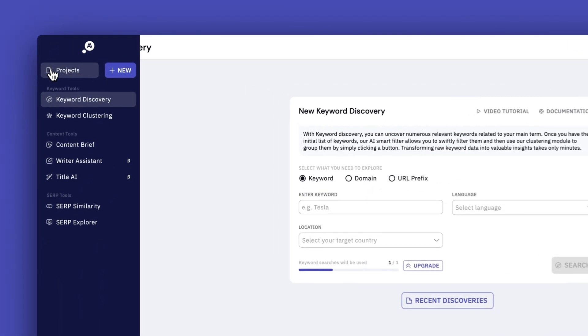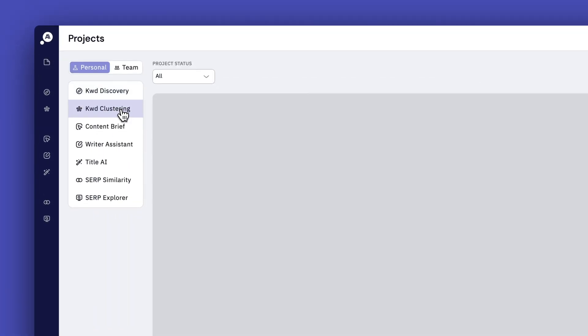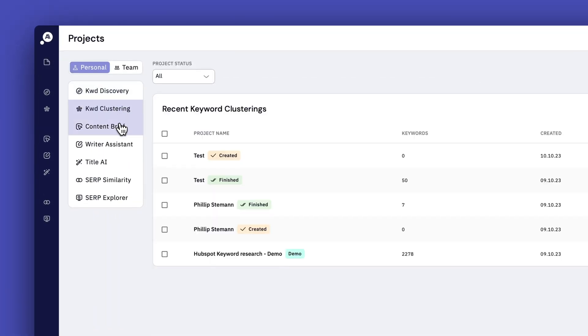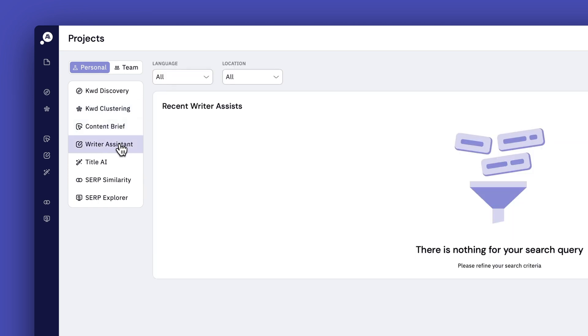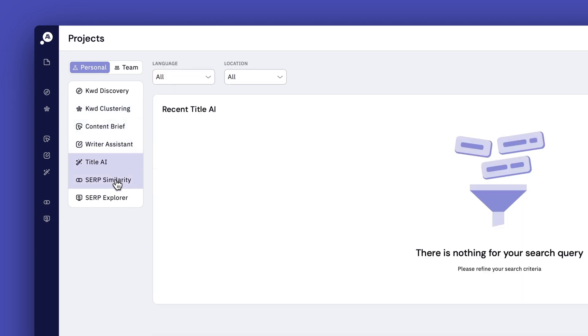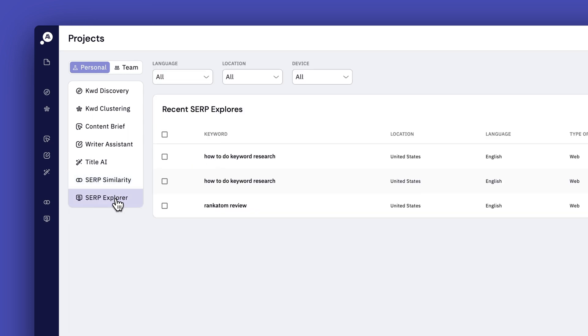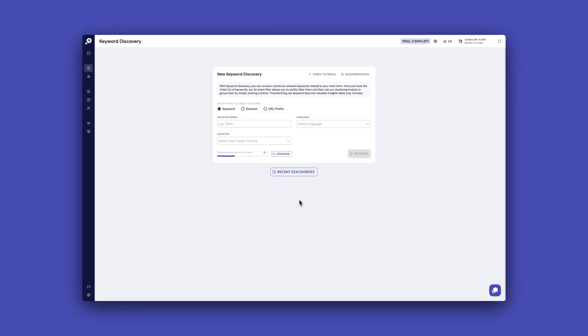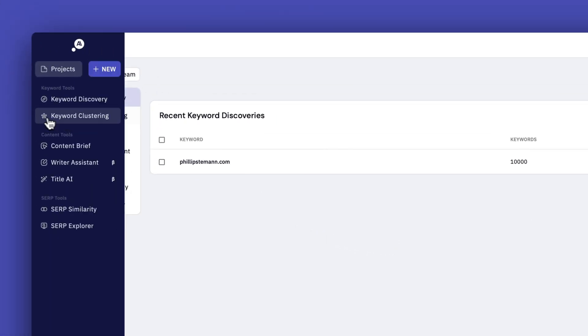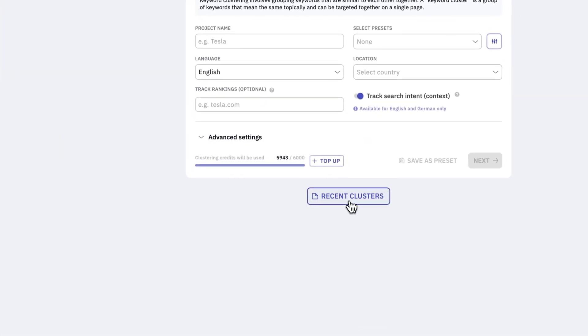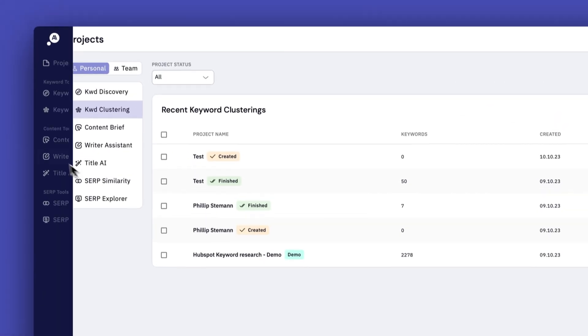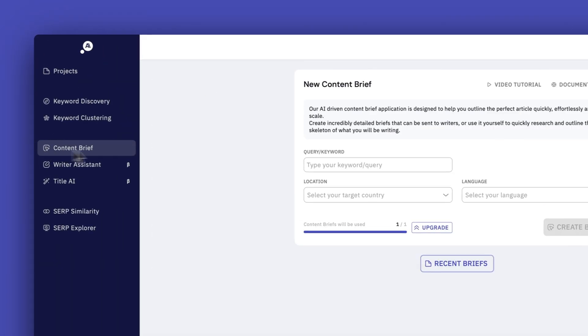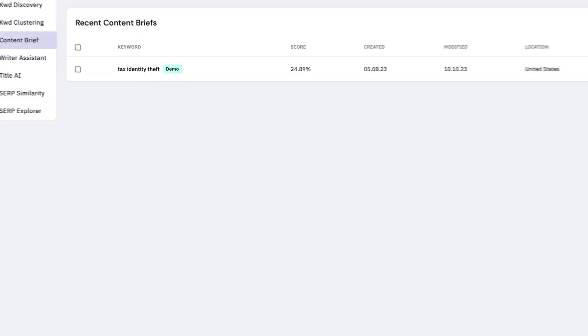But overall, after using keyword insights for some time, I will say that the navigation is definitely something they need to work on. Because every time you run a content brief, a keyword research or cluster your keywords, then it's all collected in the projects module. And you have to go in there and find a specific category for what it is that you have created, whether it's a cluster or keyword research, and then you have to open it up again. In some of the modules, you can see them as well. But I would just like to have it collected in their respective modules that if I've run a keyword research, then I can find it in the keyword research module. It's a minor thing.